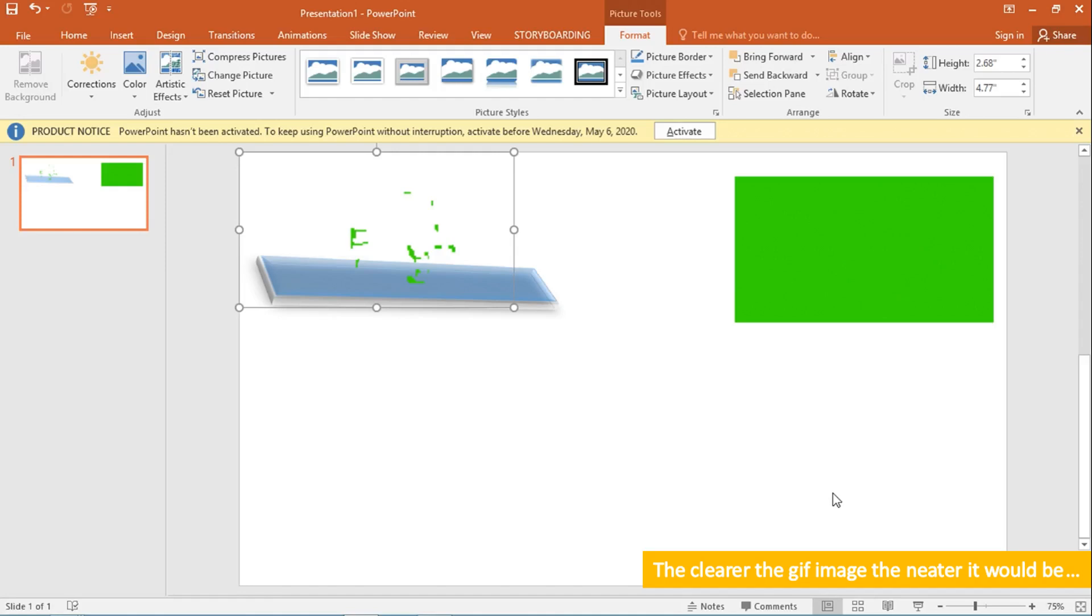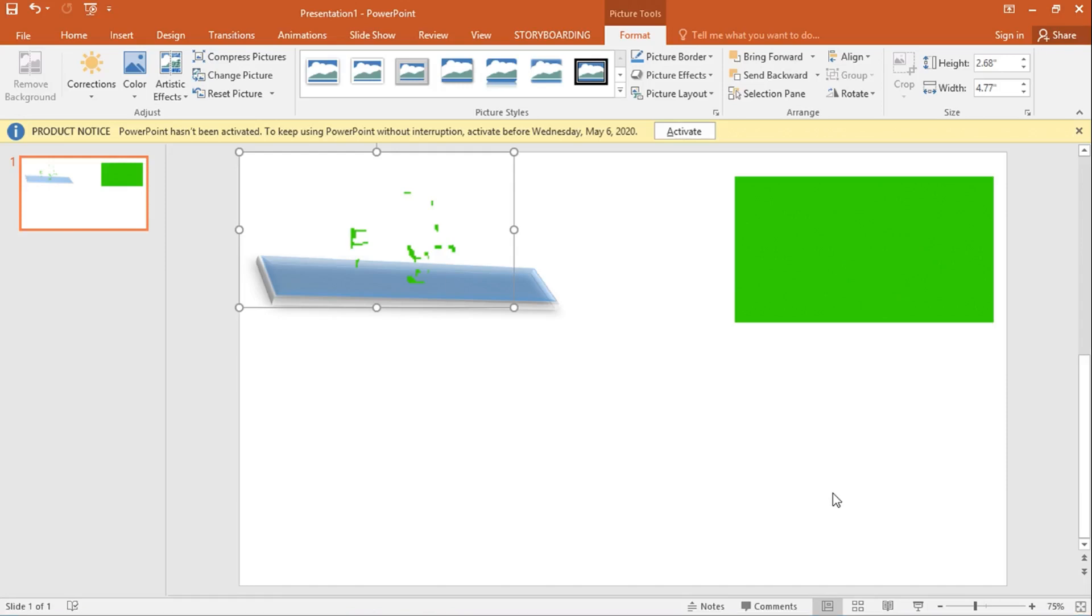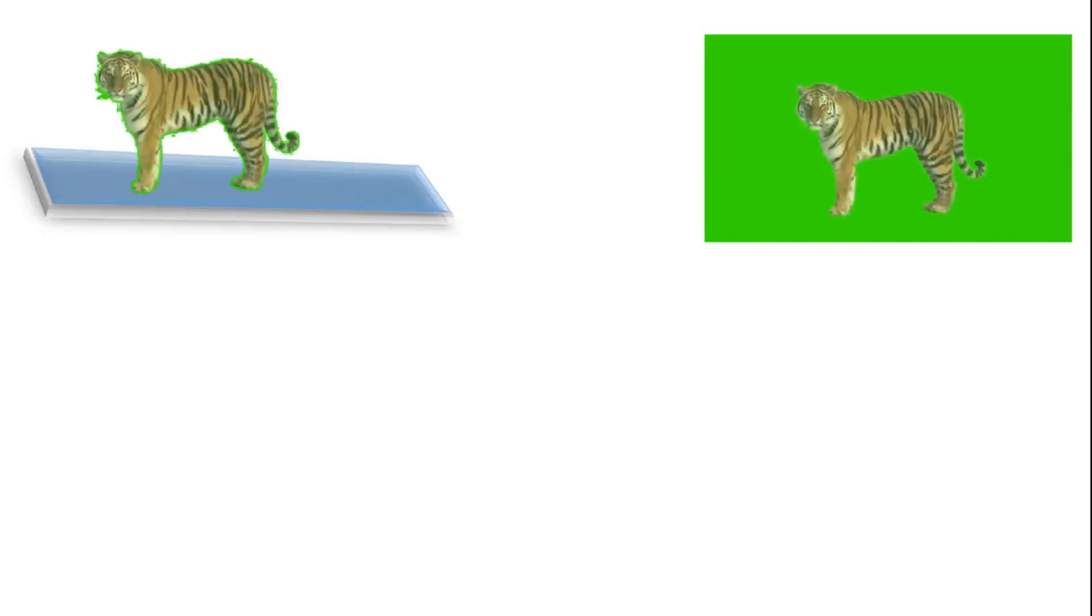This is the original video here on my desktop. This is the tiger. Then this is the green background. PowerPoint couldn't remove all the green because not all the green in this video was totally green.